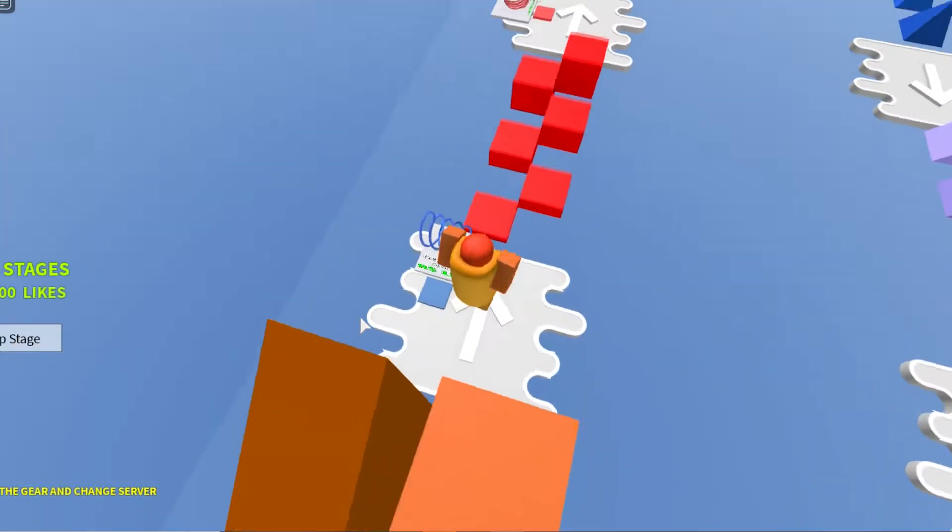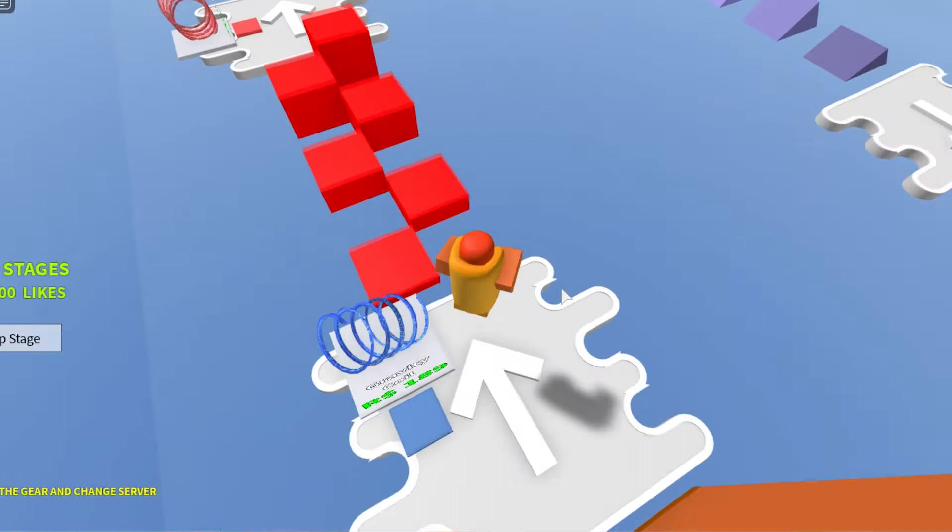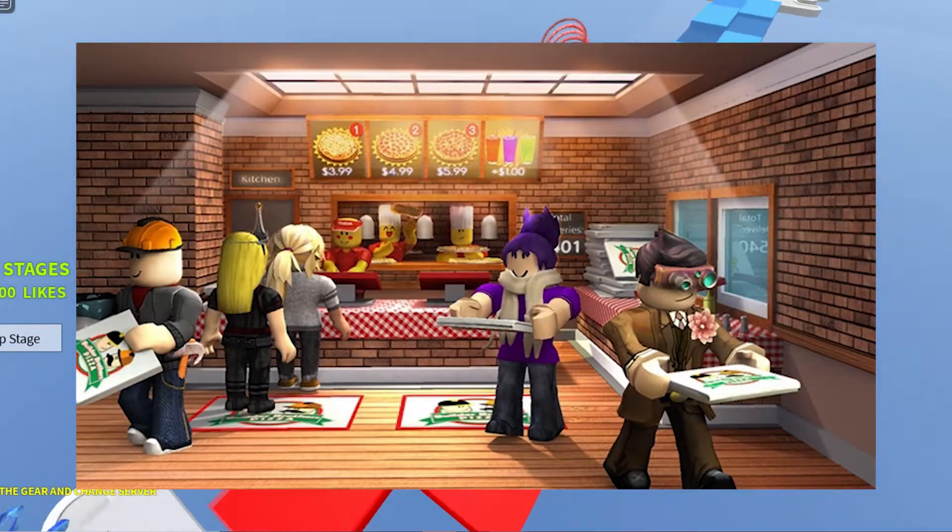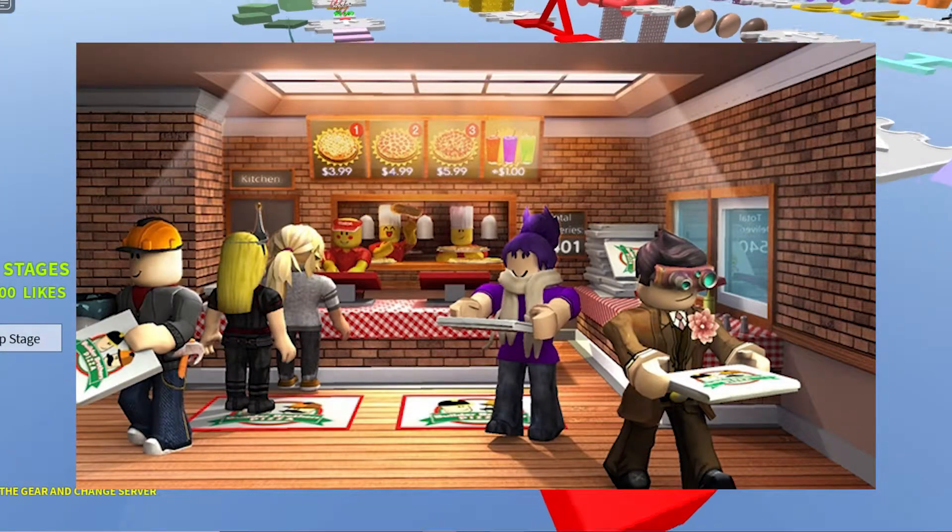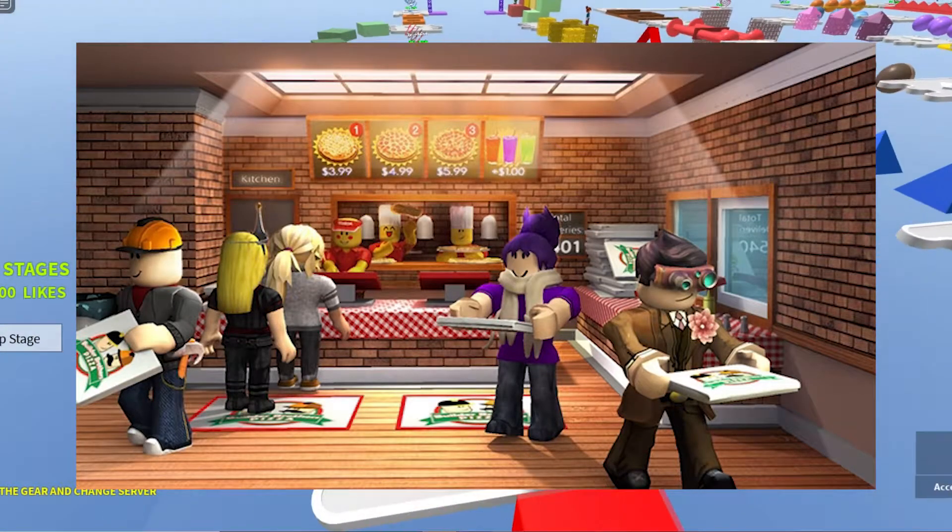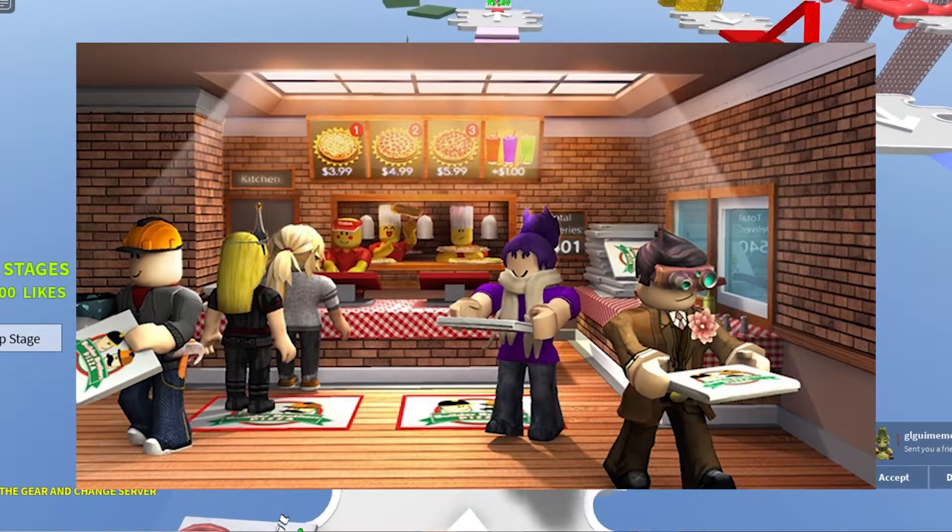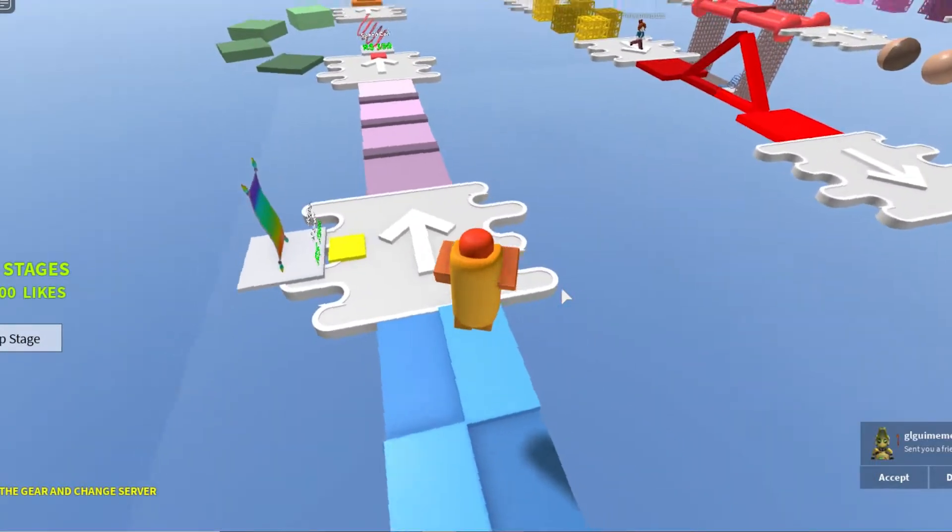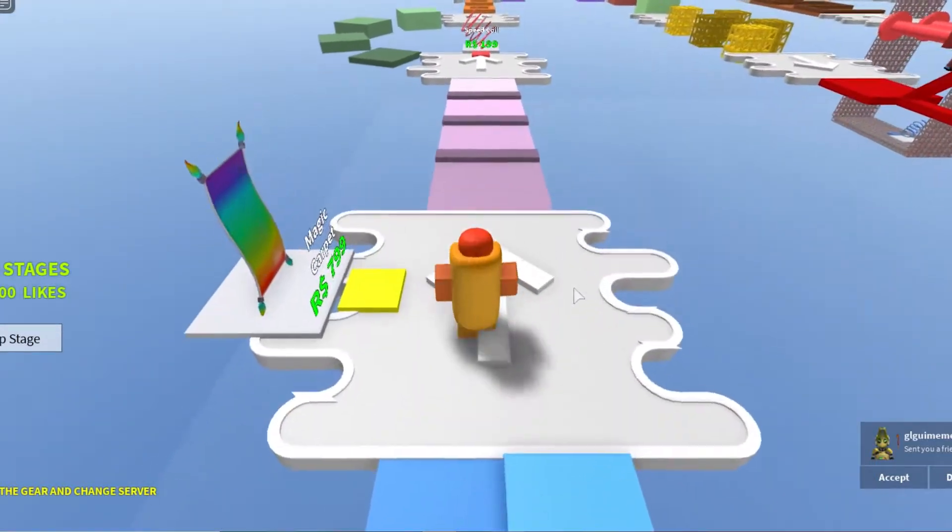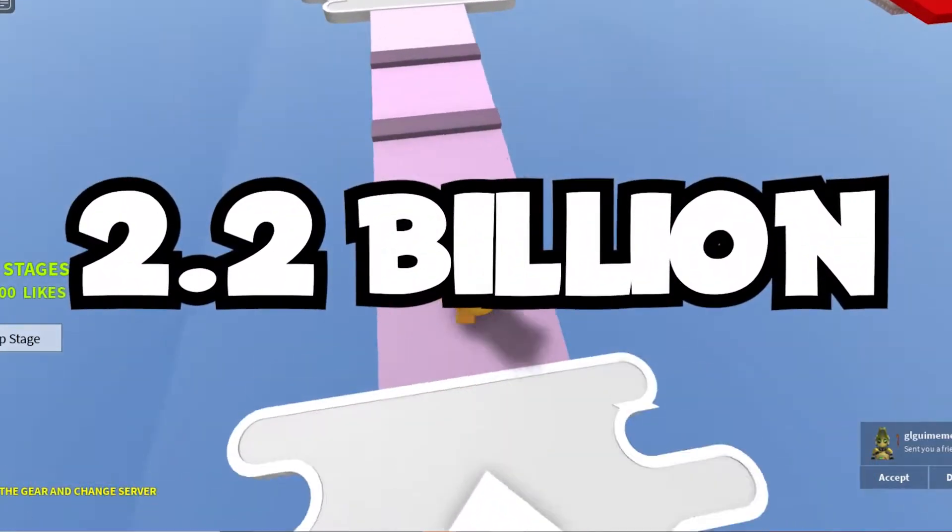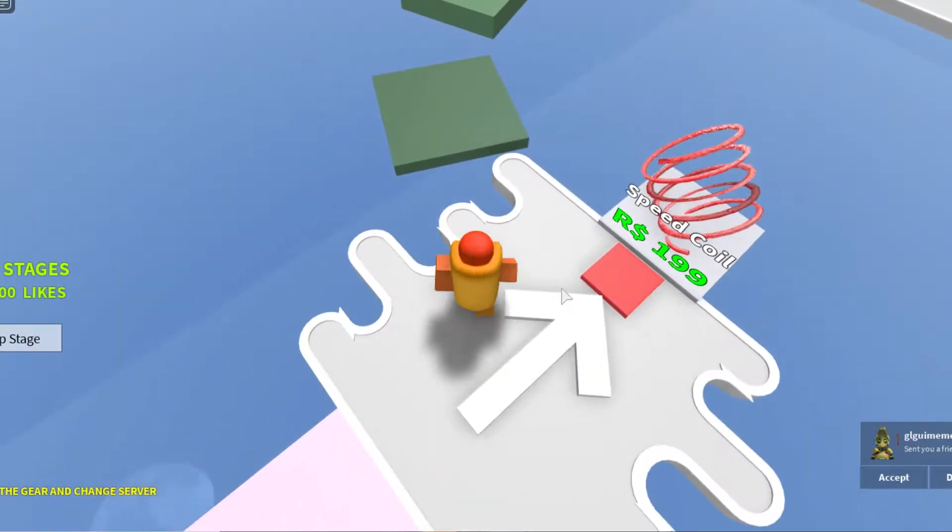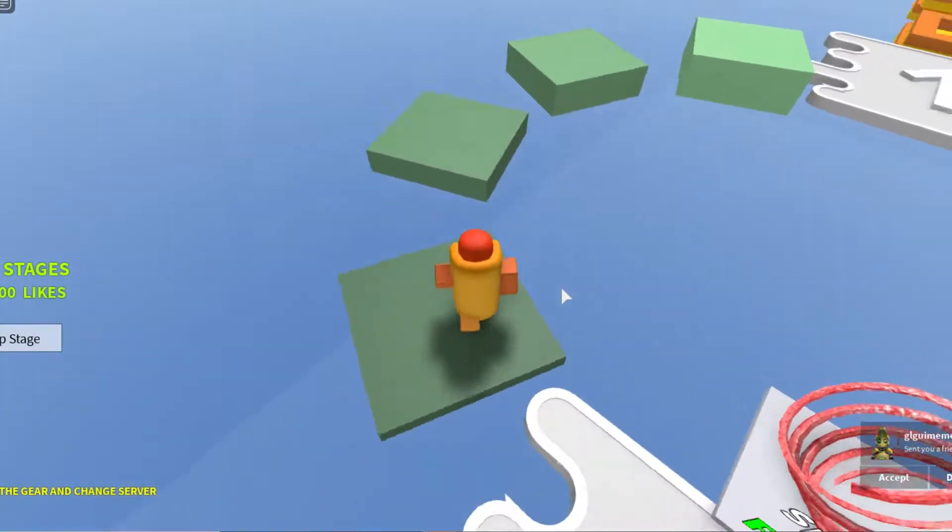As you can infer from the title, the game has you working at a pizza place. If you think that sounds boring, you couldn't be any more wrong. Created in 2008 with over 2.2 billion visits, it is one of the most popular Roblox games of all time.